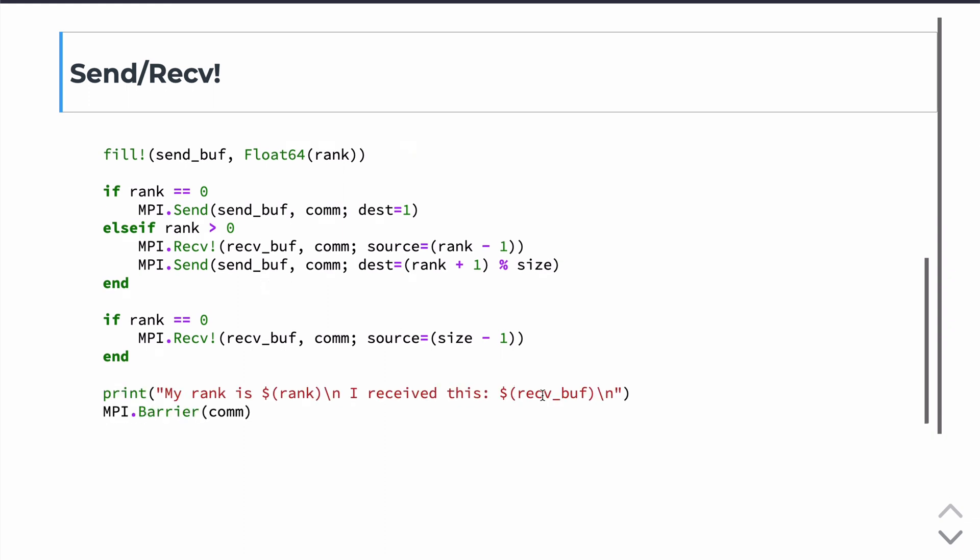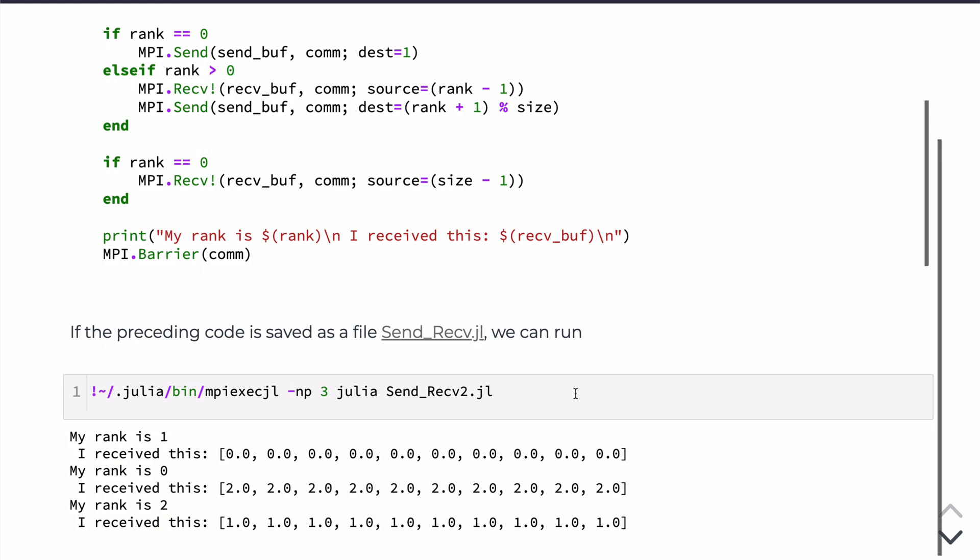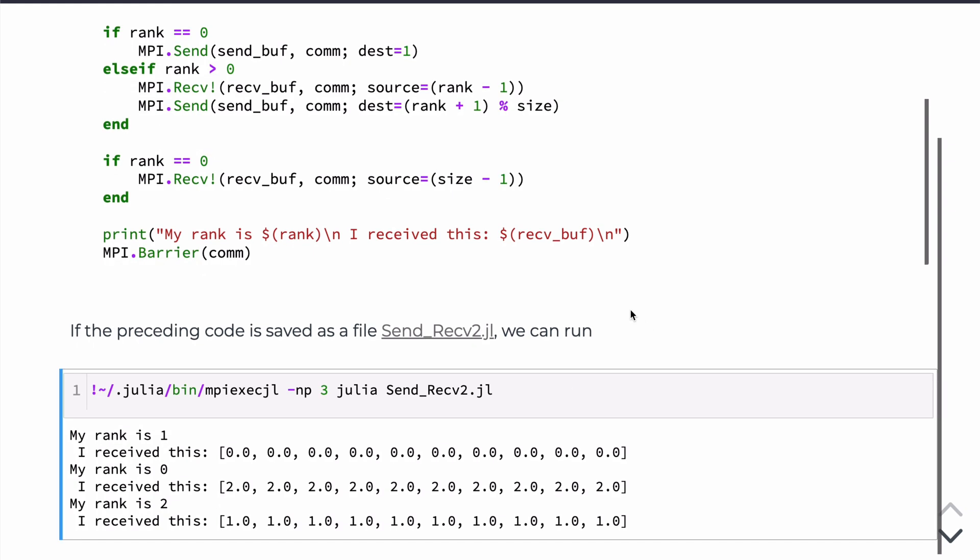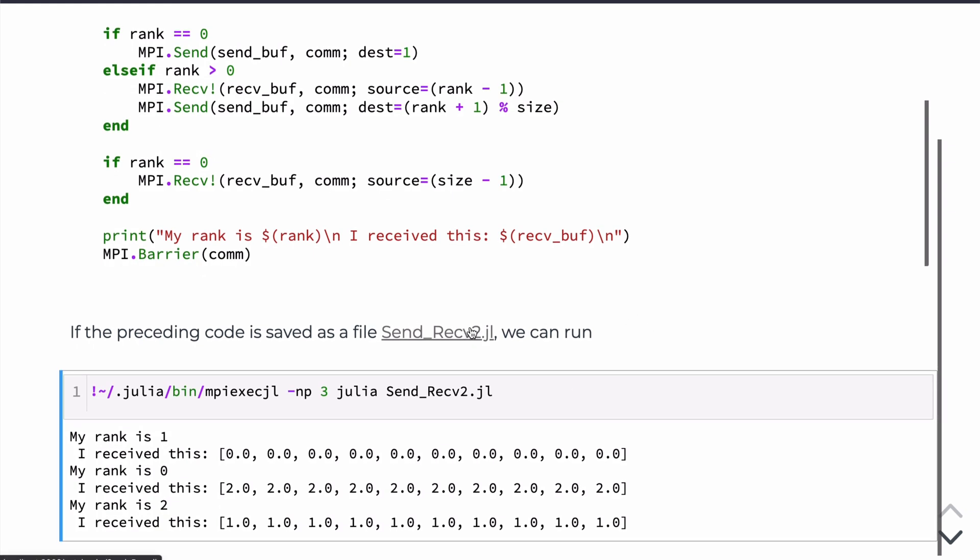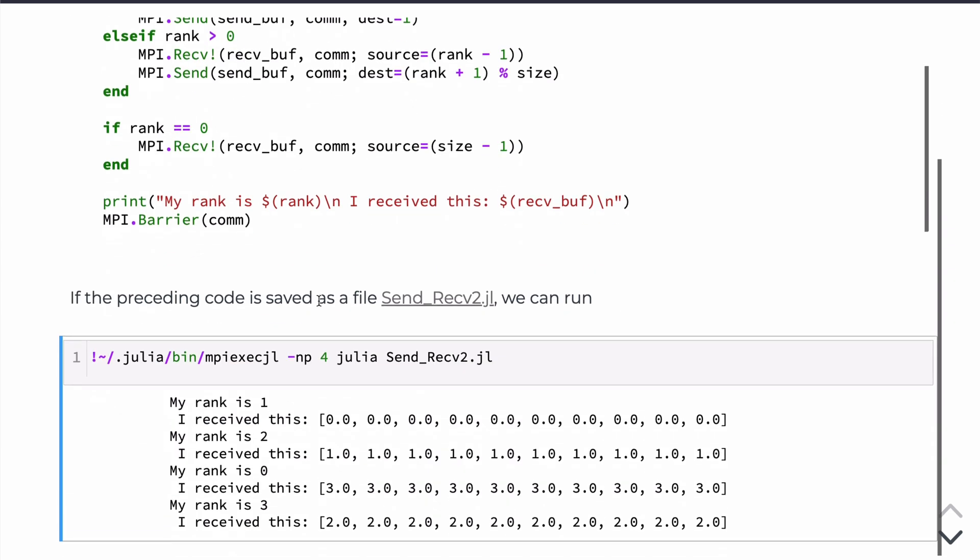And then so if we print that to the screen, you'll see the result here. So if we save this into a file, send_recv_2 and we run it again, we know that these come, we get the expected result. We know that these come from the ranks by what they're filled as. So this array came from the rank 0 because it's filled with 0s and it was received on rank 1. Likewise for 2 and 3. And again, we can run this on, say, 4 processors. And we get the expected result.